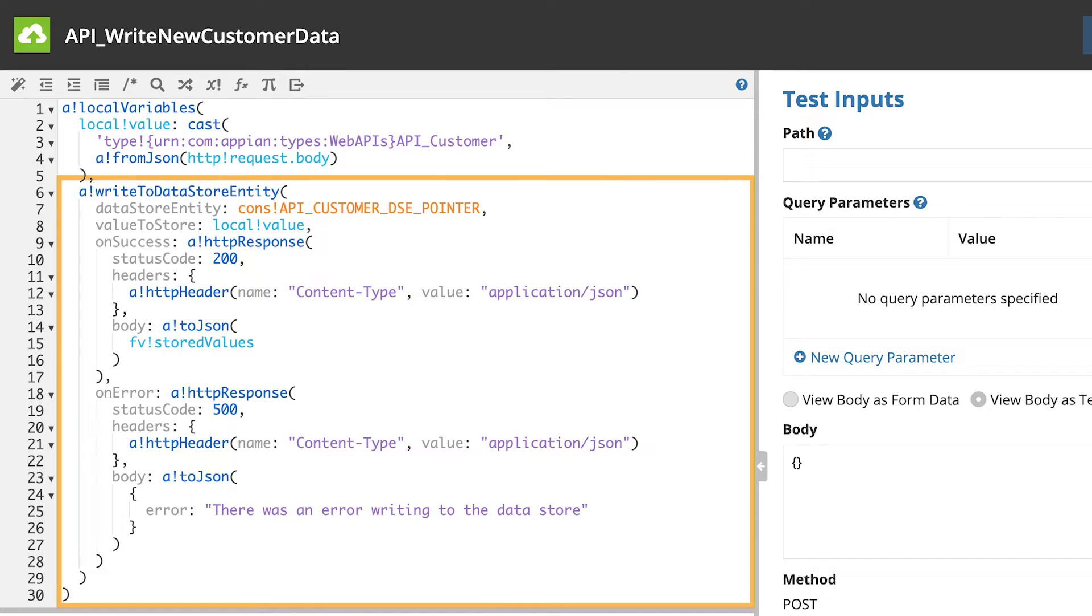Next is the function calling the write to DatastoreEntity smart service. This function has parameters for the DatastoreEntity and the value to store, as well as two for onSuccess and onError.